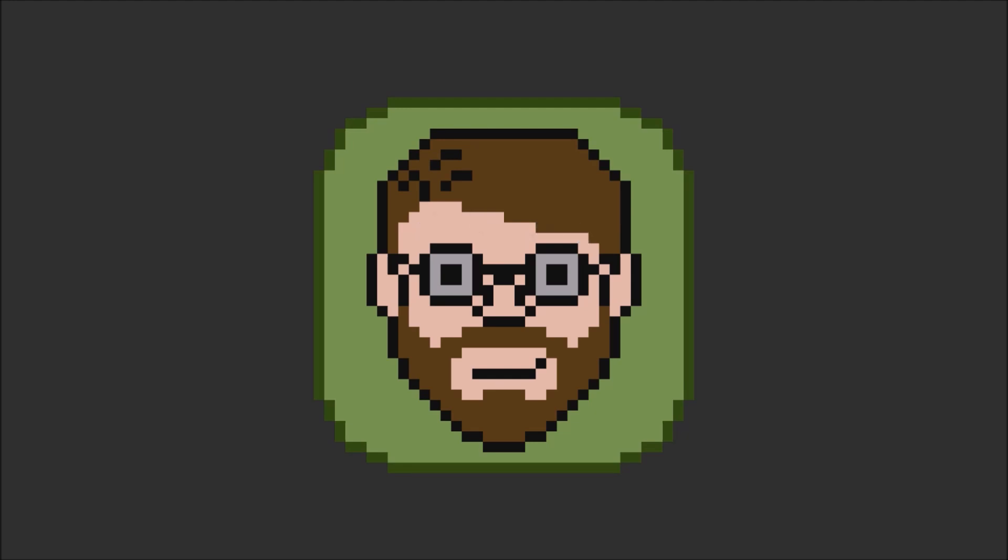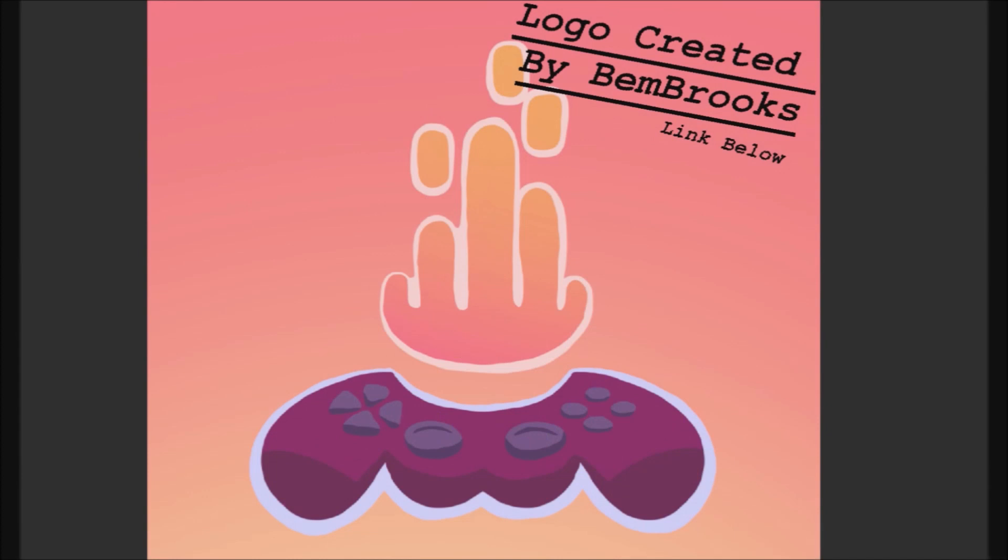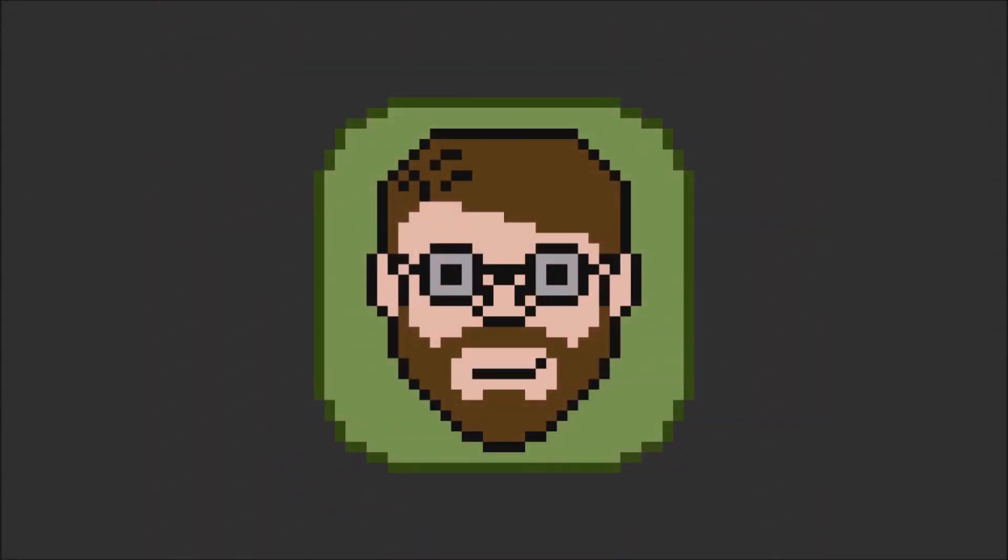Anyhow, if you enjoyed that devlog, consider liking and subscribing. And if you want to talk to me personally, the link to our Discord is down below. It's called the Game Dev Fireside, and it's a pretty chill place to hang out and talk about game dev. And if you decide to click on that link, then I'll see you there.